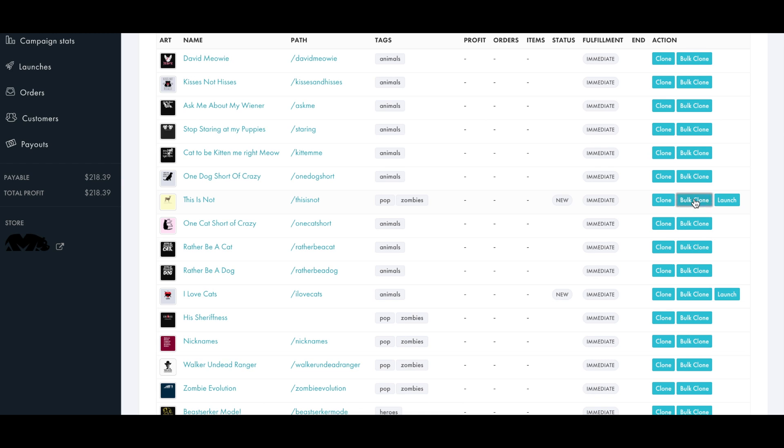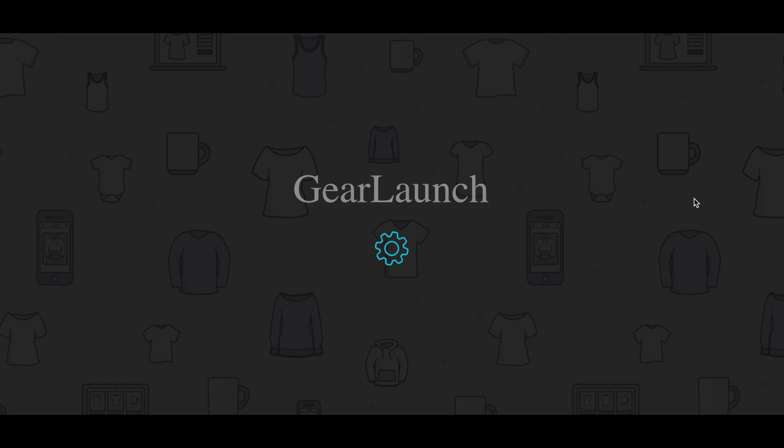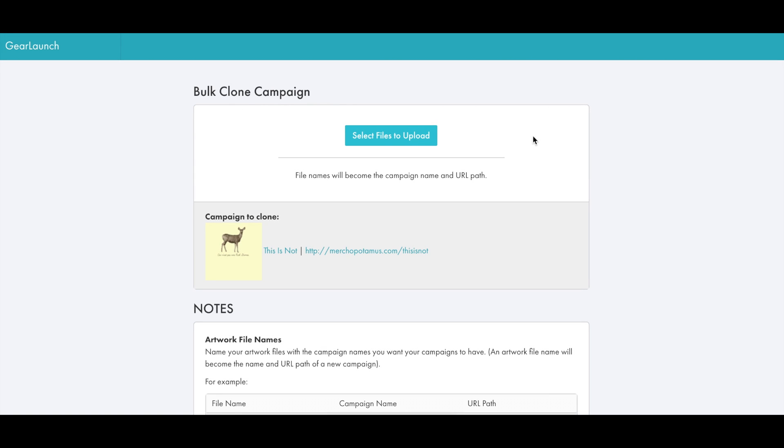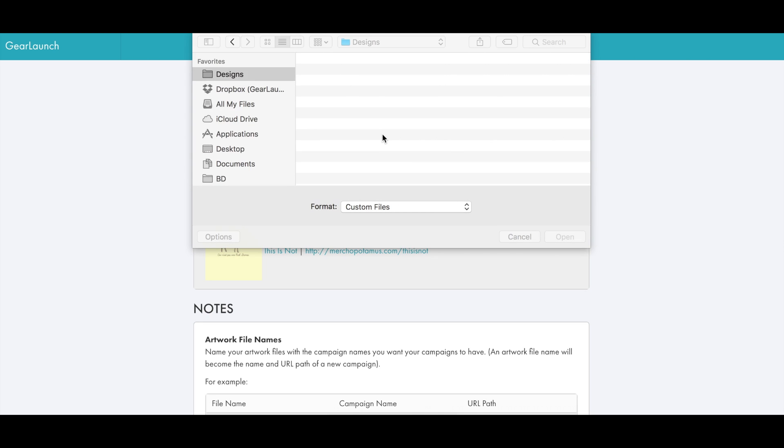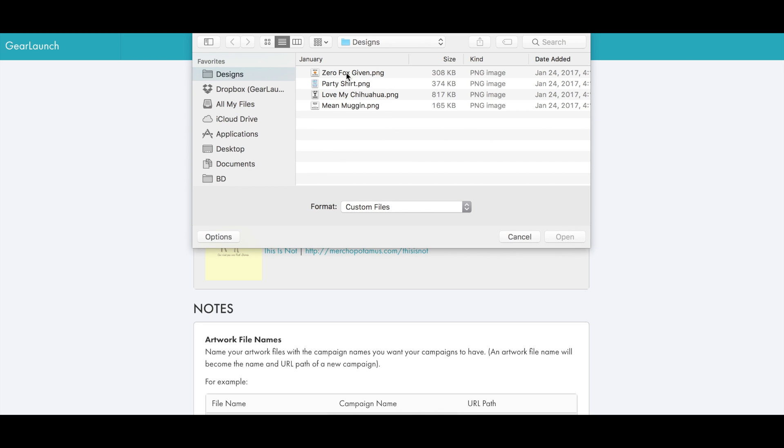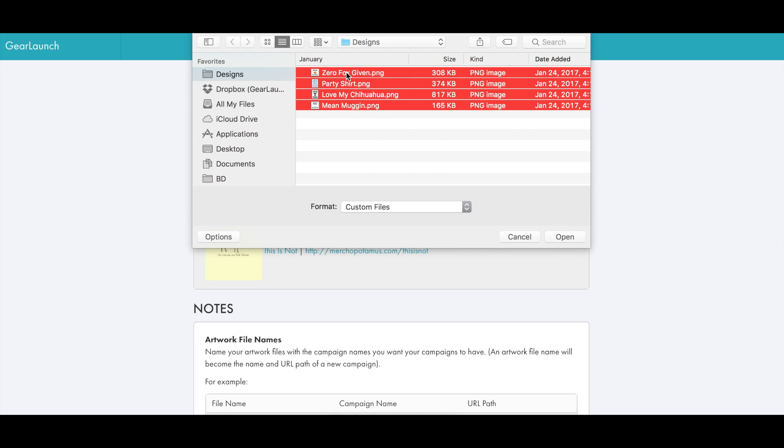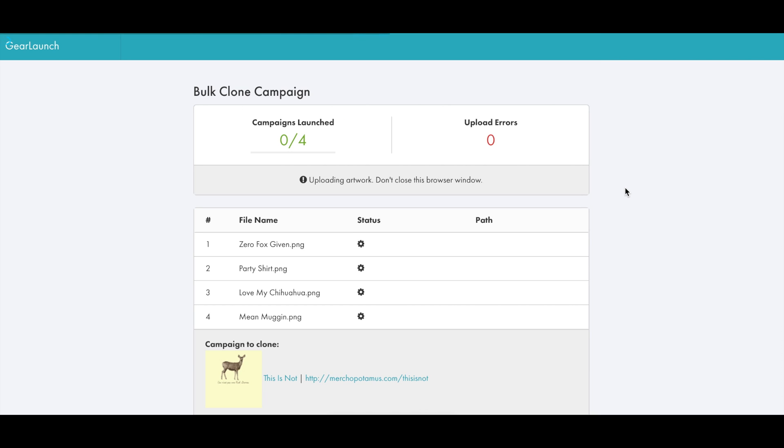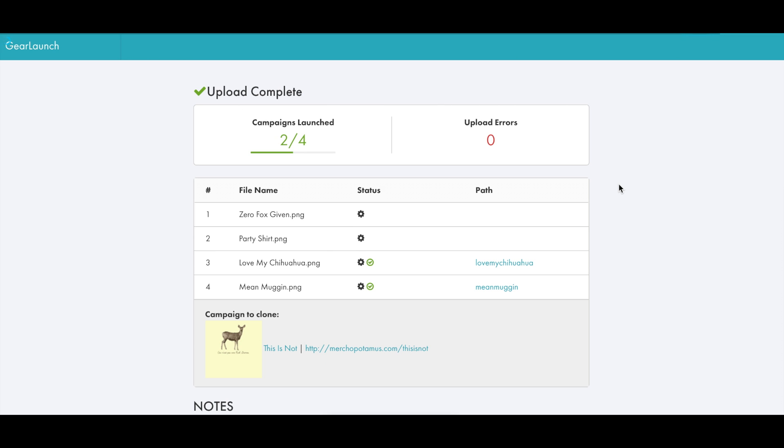Once you choose your template you just click Bolt clone which opens up the wizard, and from here all you have to do is select the files on your computer you would like to upload as new campaigns. The Bolt clone tool will immediately start scanning these designs for any errors and launching them one by one.